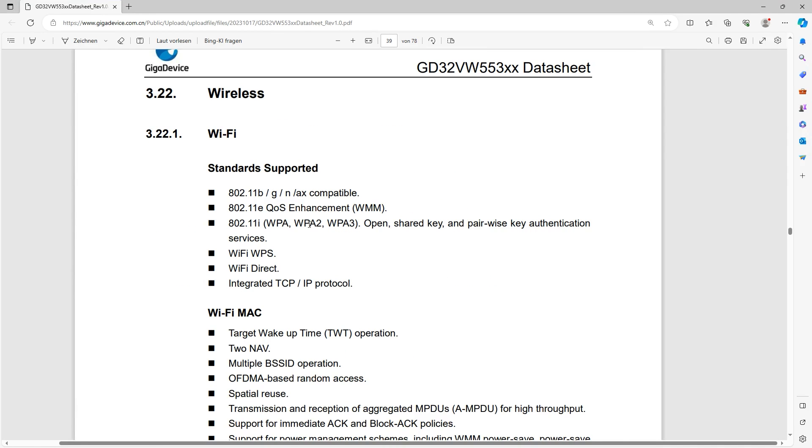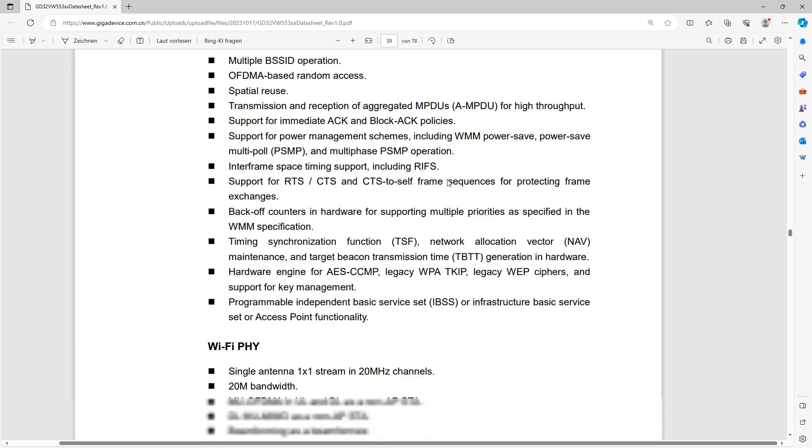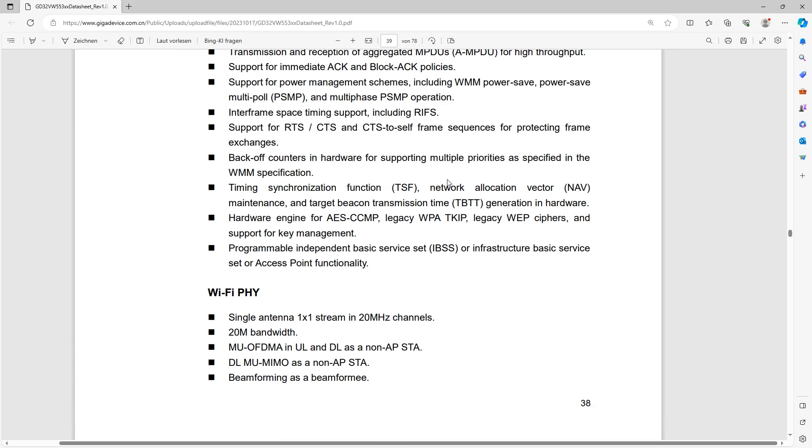And now we are back in the datasheet to look at what we actually get. We see here these are the supported WiFi standards and of course here the information on the fill.